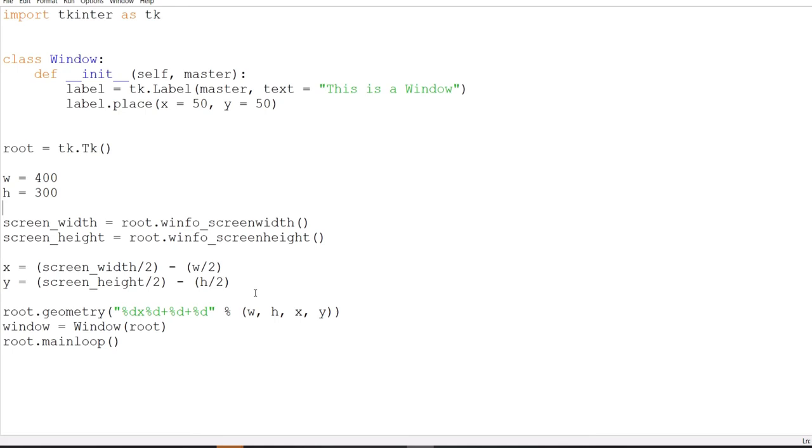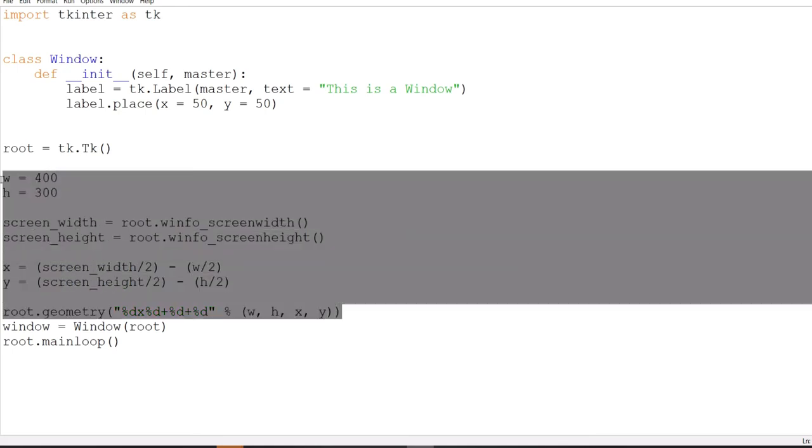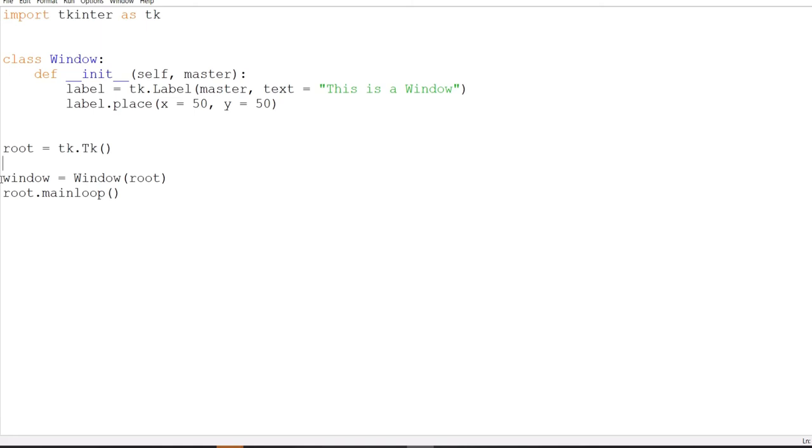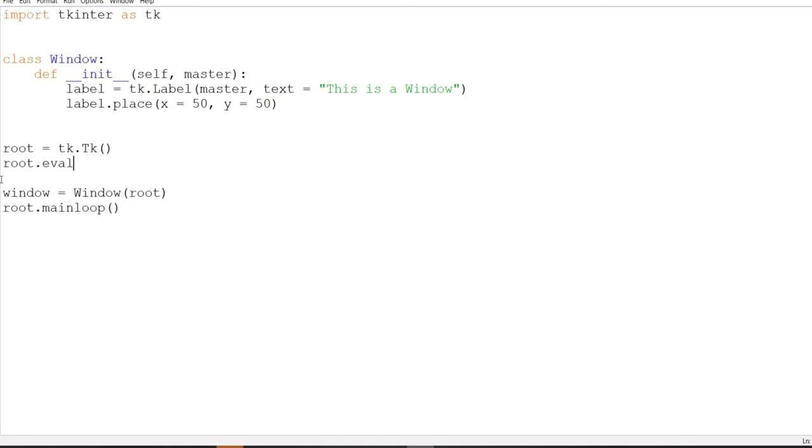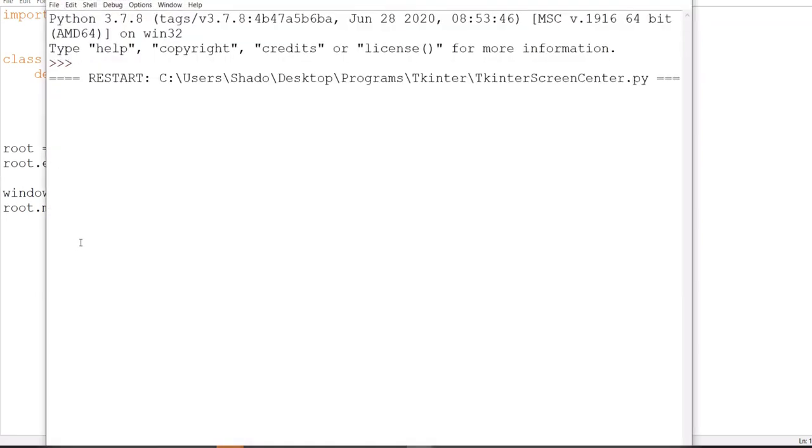Let's take a look at the second method now, which I'm not a very big fan of. But it's pretty simple, so I'll give it plus points for that. So what you need to do is call the eval function, evaluate function in Tkinter for en route. And just do this: place window dot center. This is a command built in basically. And there you go. That's it. That's literally it. Our window is now centered.